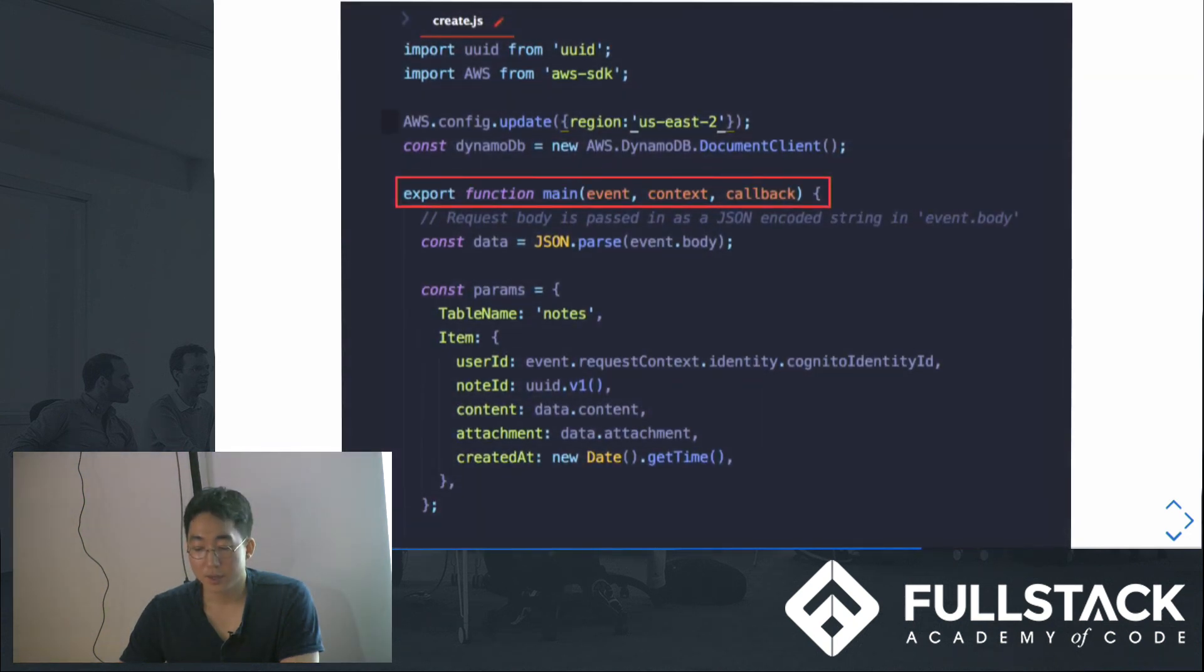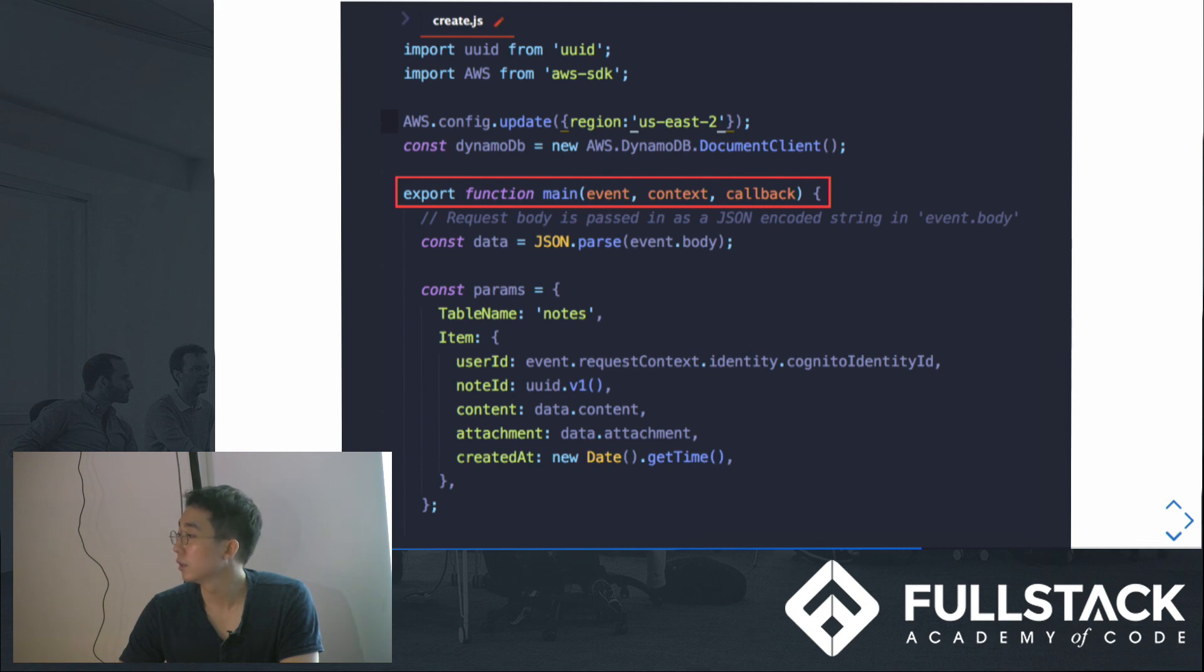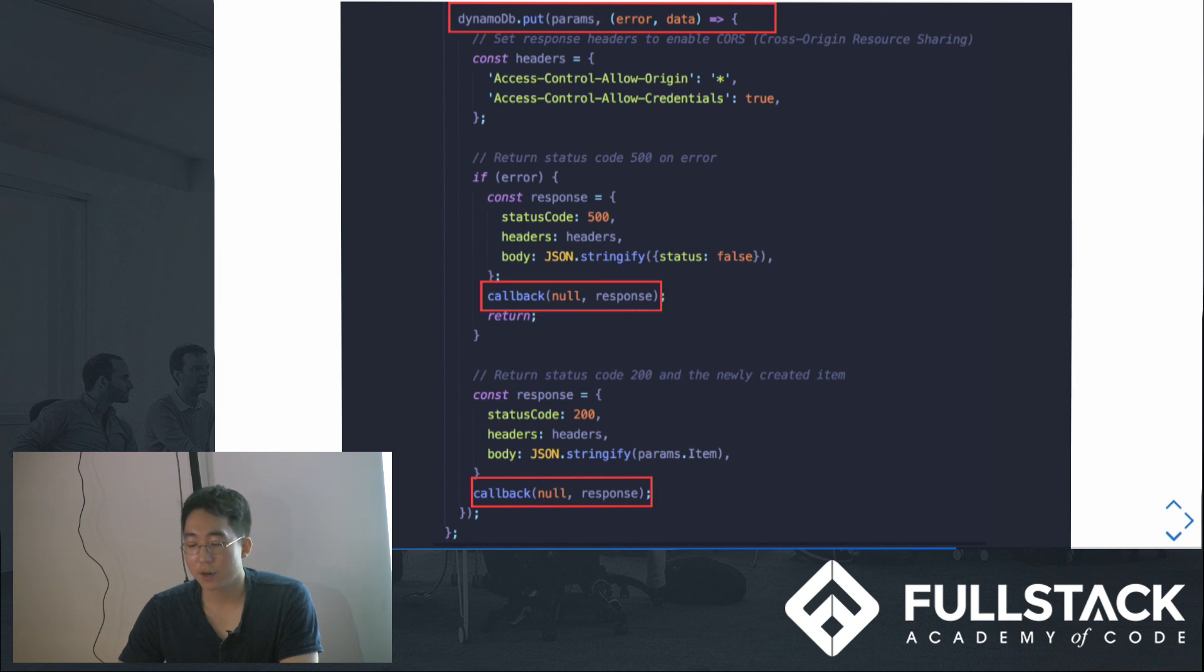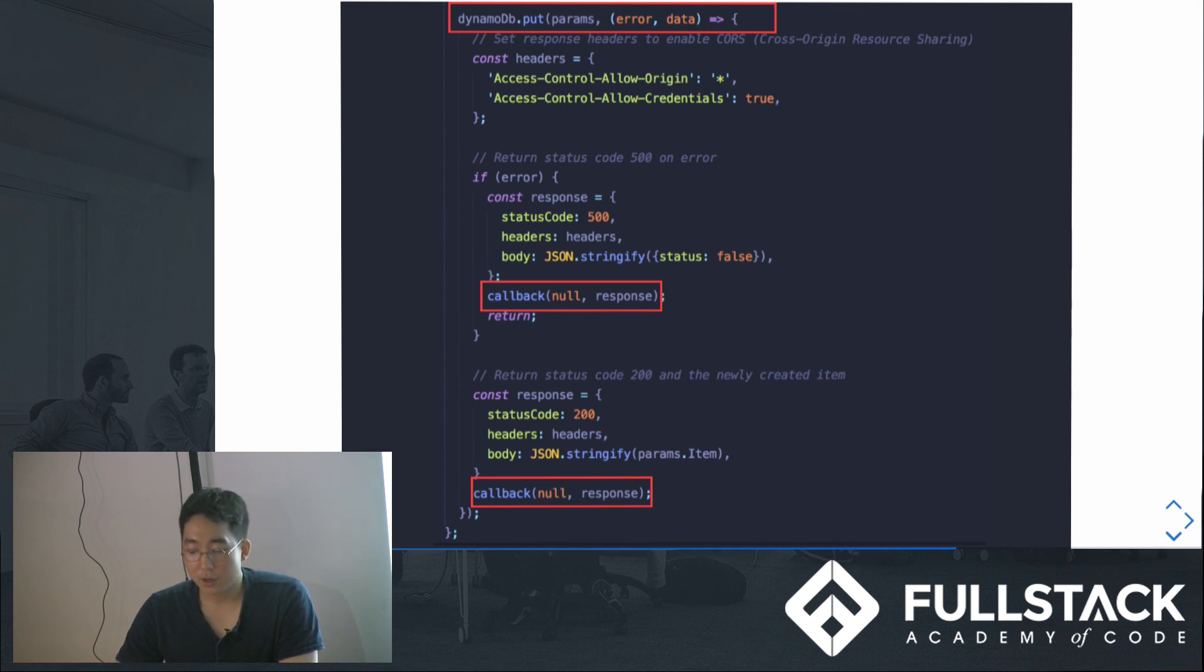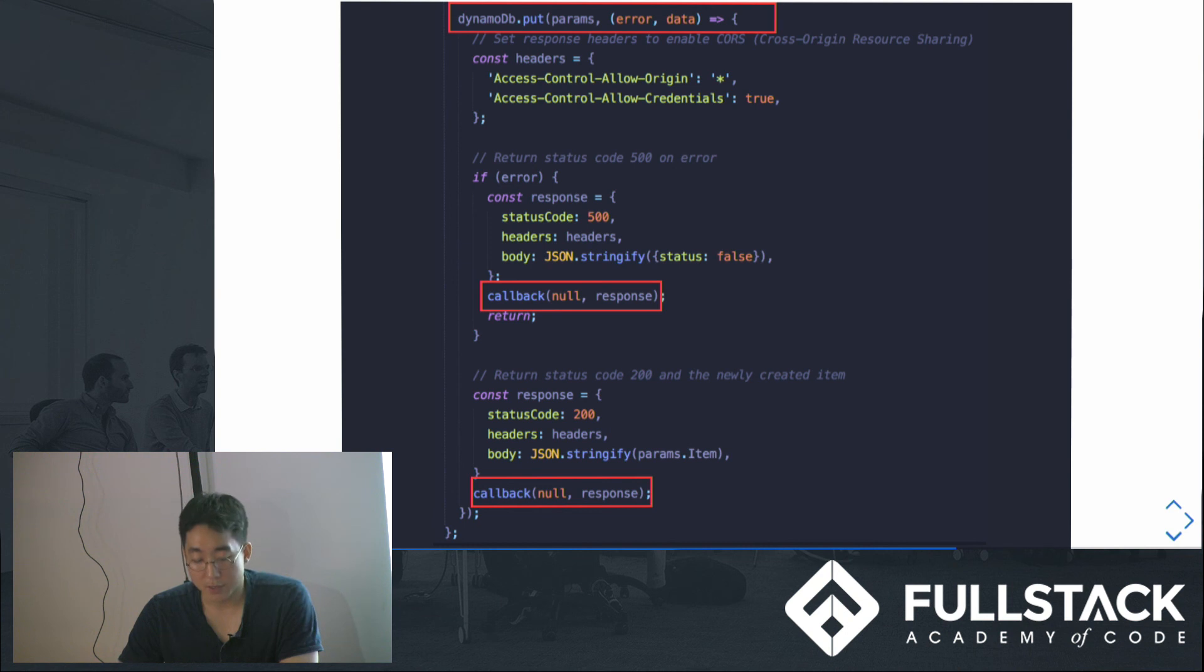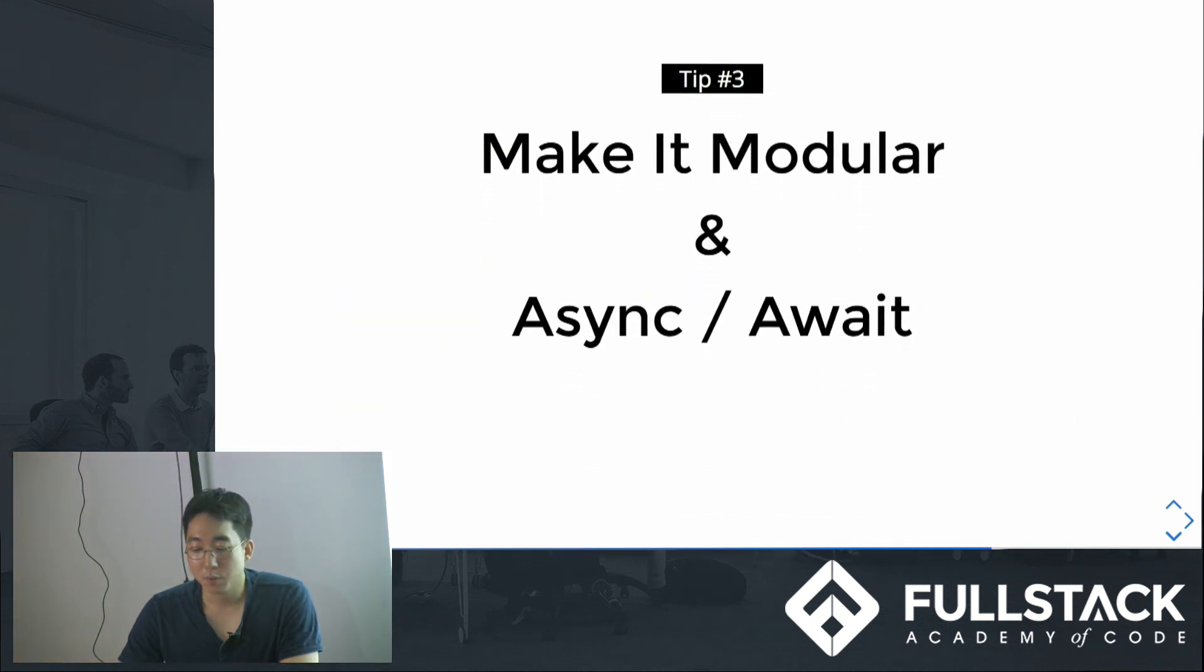So here's a Lambda function that creates a note. We get event which wraps the request object. We get all request data from event object and first save them to DynamoDB, like this. After saving to DynamoDB, we call the callback function that gets error and data as its arguments. Inside, we can see two different codes that make response objects for different situations. After constructing your response, you call the callback function that Lambda gave us with response. Let's make this code more modular and clean by making it DRY - Don't Repeat Yourself - and using async and await.